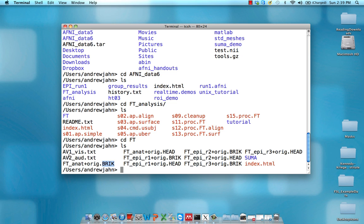We also have av1_vis.txt and av2_aud.txt. In this experiment, there was a visual and an auditory component, and it was a block design. They would expose the participant to 20 seconds of visual stimuli and then 20 seconds of auditory stimuli and switch between them. It's a block design because we have a long period of time with only one condition.